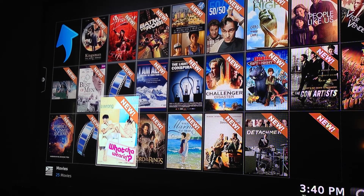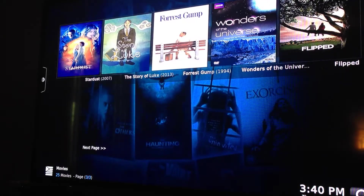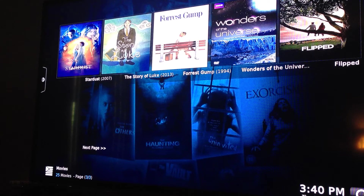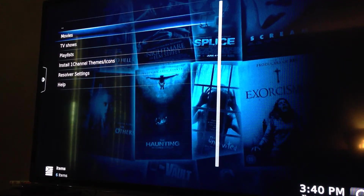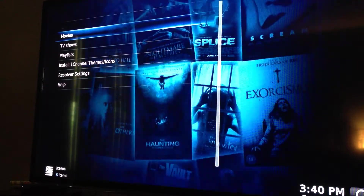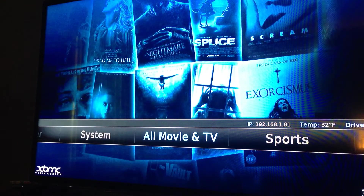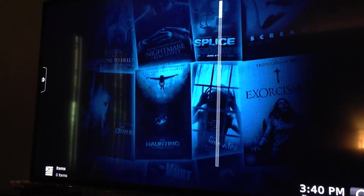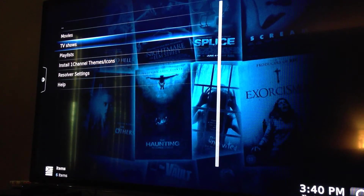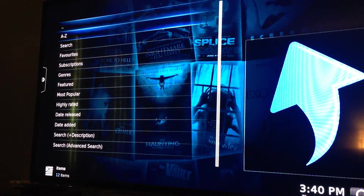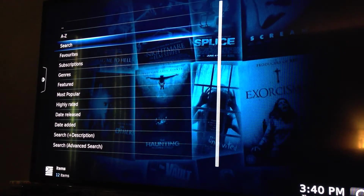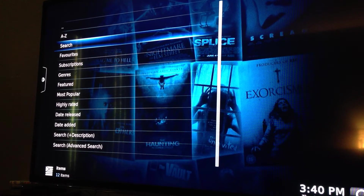I'm going to hit the back button, then hit the back button one more time. TV shows — same idea, the exact same idea, except you search most popular or featured TV shows.